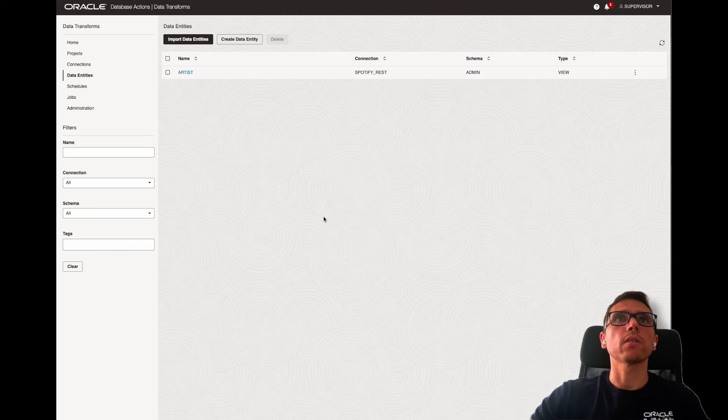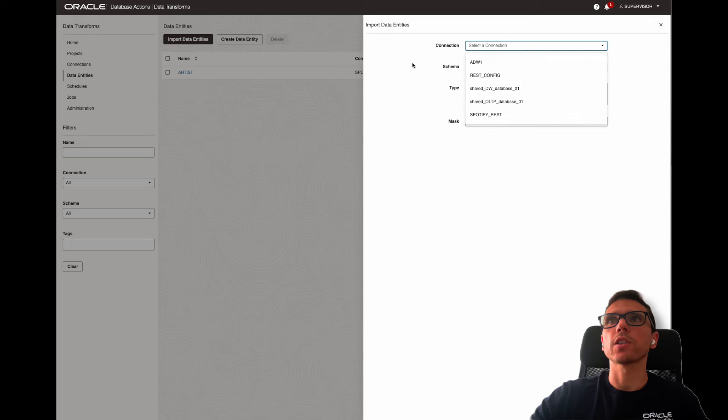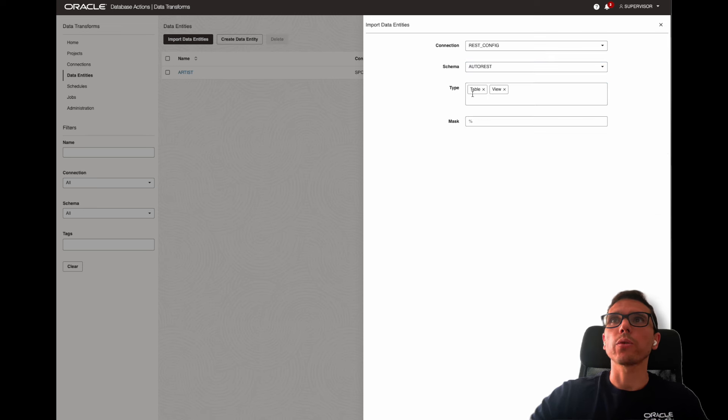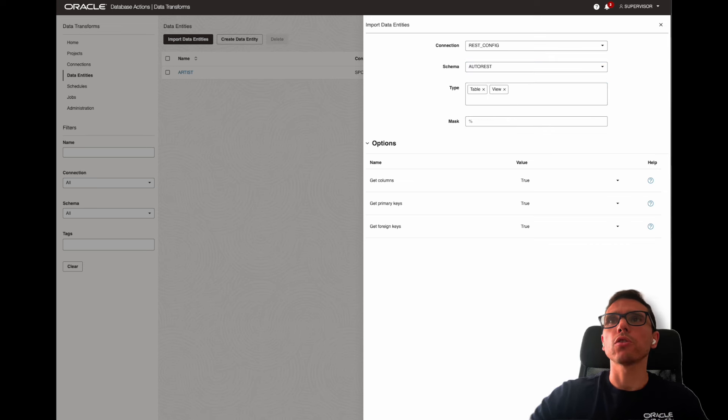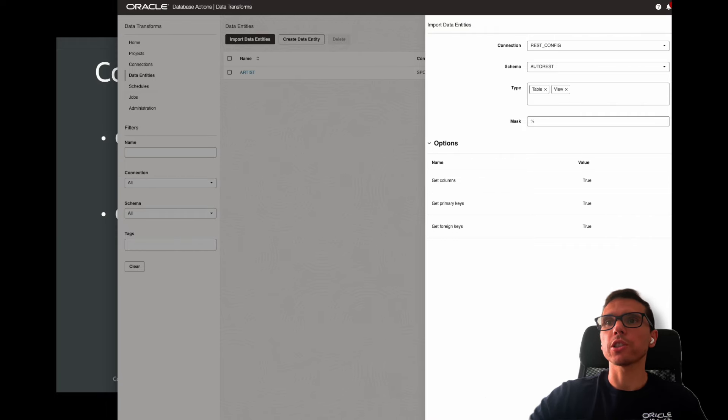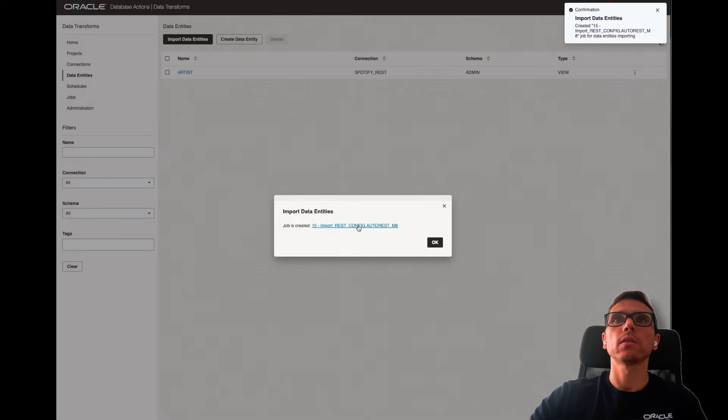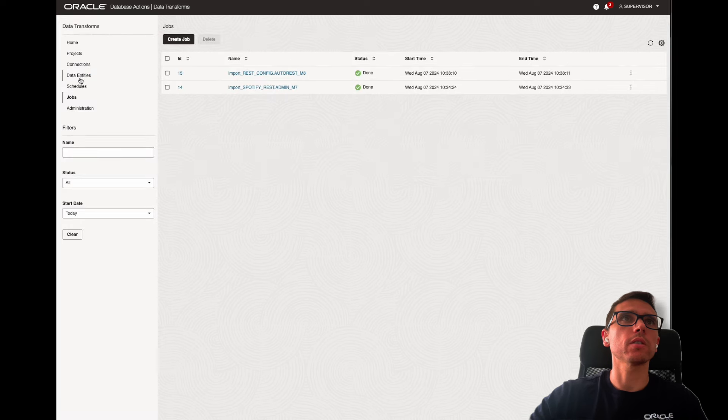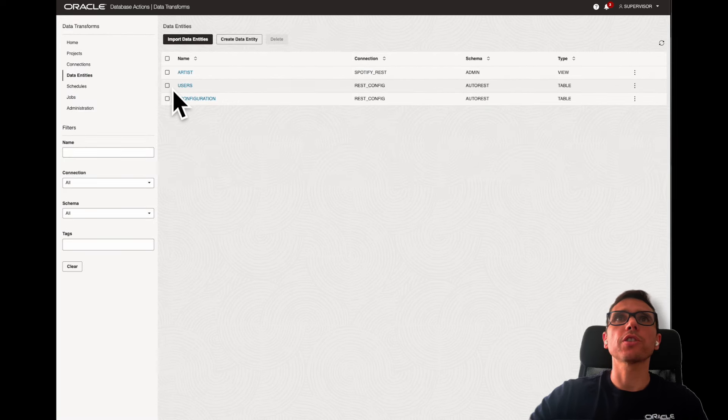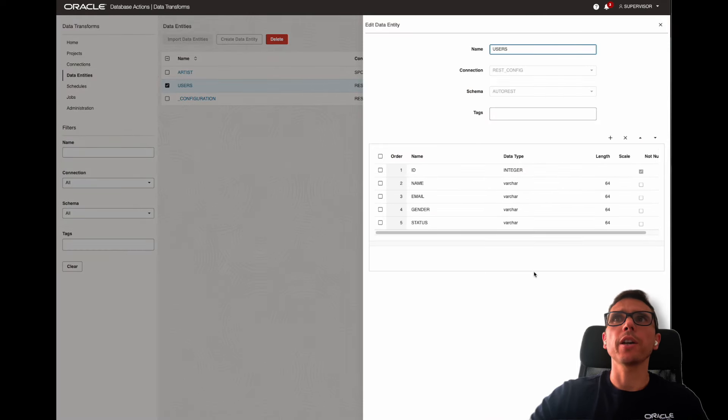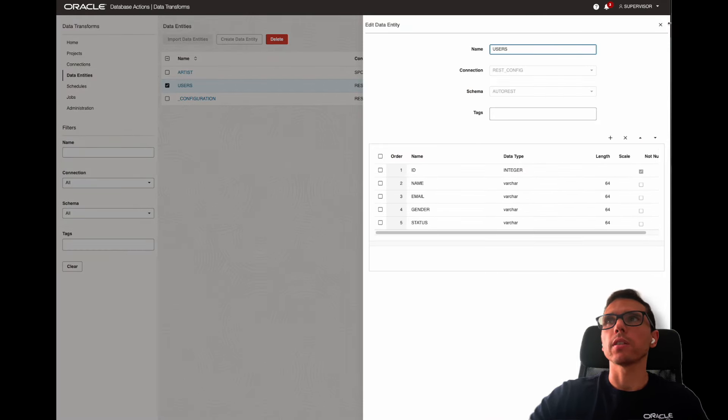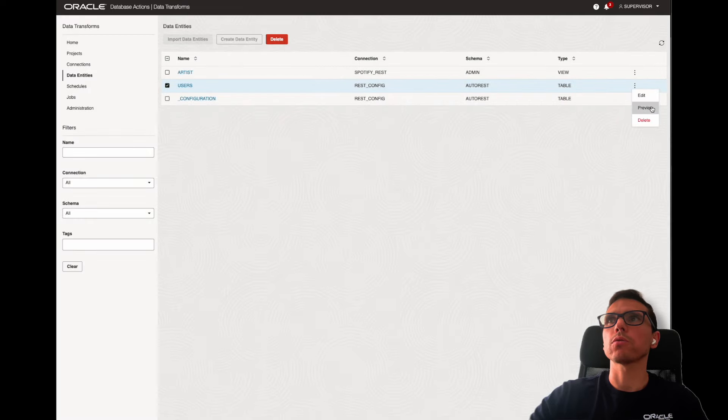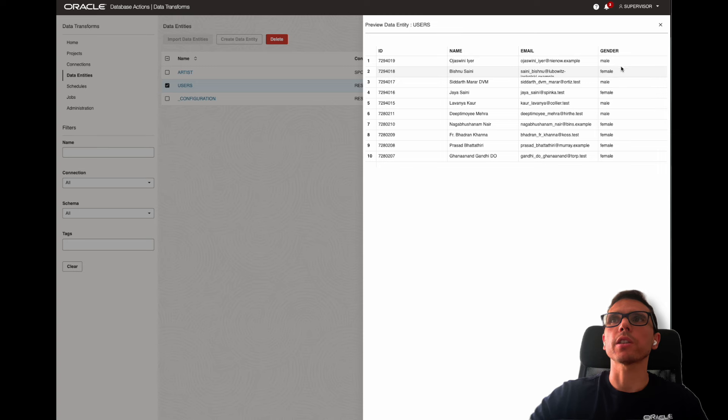Now, let me just do the same. Go to data entities and import them. Here, I'm going to select REST config. It's a different one. The schema is the outer REST schema. And here, you don't need to change it. Let's just click on start as well. It was quite fast. Let's just see if we have it here. As you can see here, we have the users that is from that API. We have the same columns. Also, we can check on preview, and we should see some data. Great.